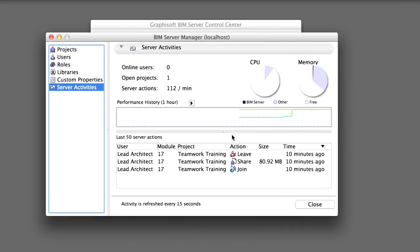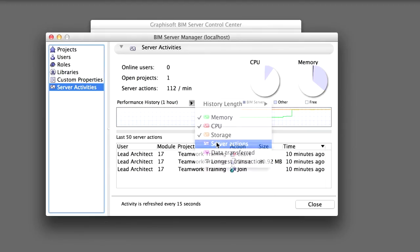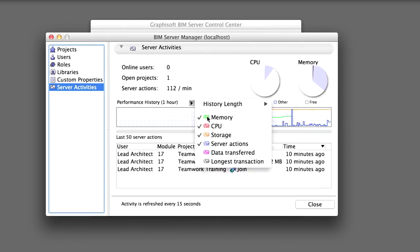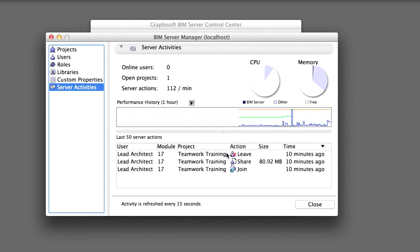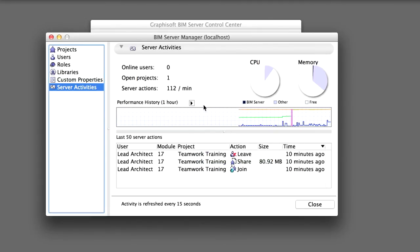Check the size and status of the Server's projects and users. Get an overview of Server-related actions, globally, by project and or by user. For a detailed description of the above functionalities, please refer to the ArchiCAD Reference Guide.